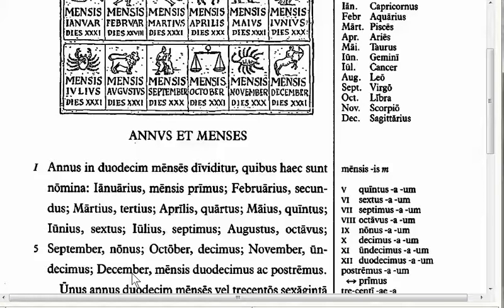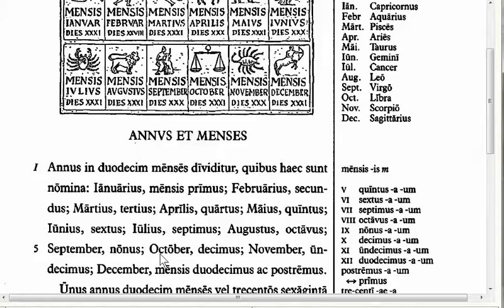September, October, November, and December look similar to numbers we've already seen — Septem, Octo, Novem, and Decem — but they're not linked up with the right numbers. September, which derives from seven, is actually the ninth month. They don't line up because in the old Roman calendar, March (Martius) started the year, so if you count from March, September becomes the seventh month, October the eighth, November the ninth, and December the tenth — which explains the derivation of those names.